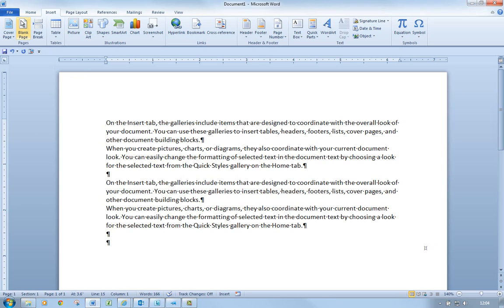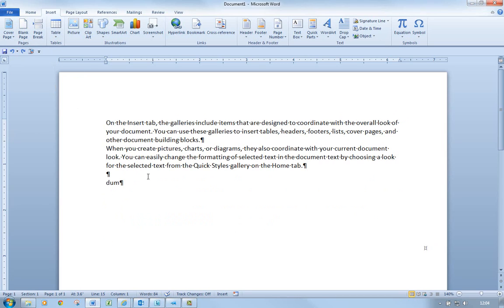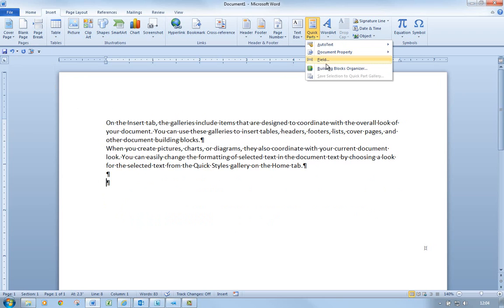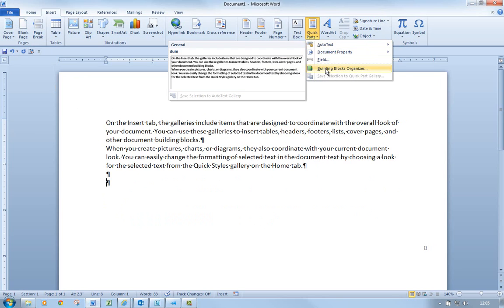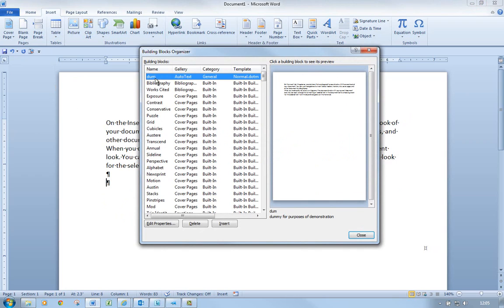So we looked at building blocks and we looked at calling building blocks names. Suppose I don't want this AutoText entry anymore — I've got two options. We can go to Building Blocks Organizer and we'll see that it's there: it's called 'DUM', it's in the AutoText gallery, and I've given it a category of General. I can give them different categories if I wanted to. I can edit its properties, I can delete it, and I can close.